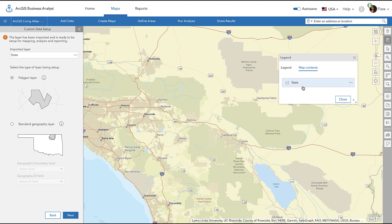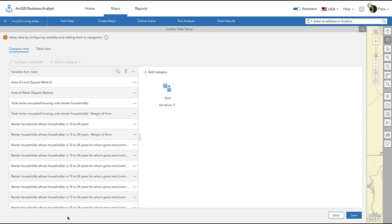Next, you will select the Polygon Layer option and click Next. You can now set up data by configuring variables and adding them to specific categories.